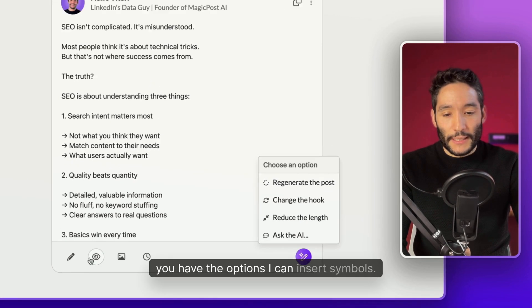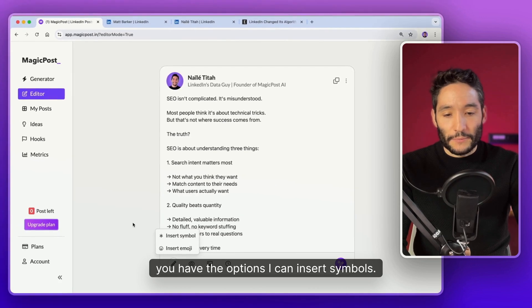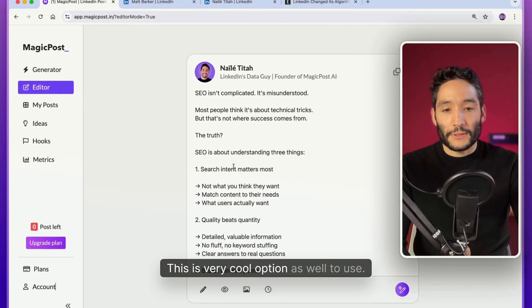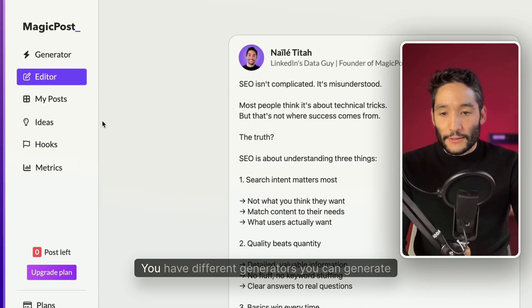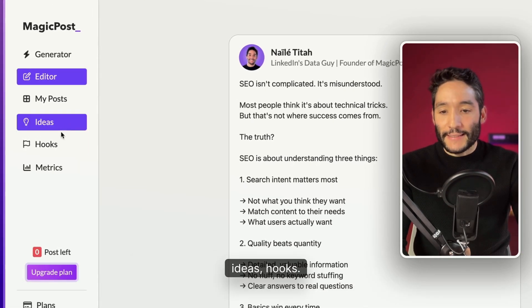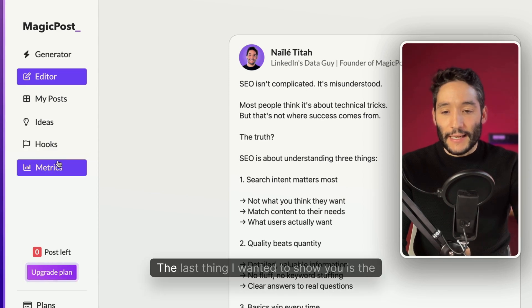You have the options. I can insert symbols. This is a very cool option as well to use. Your different variants. You can make italics, bold. I will let you discover it.